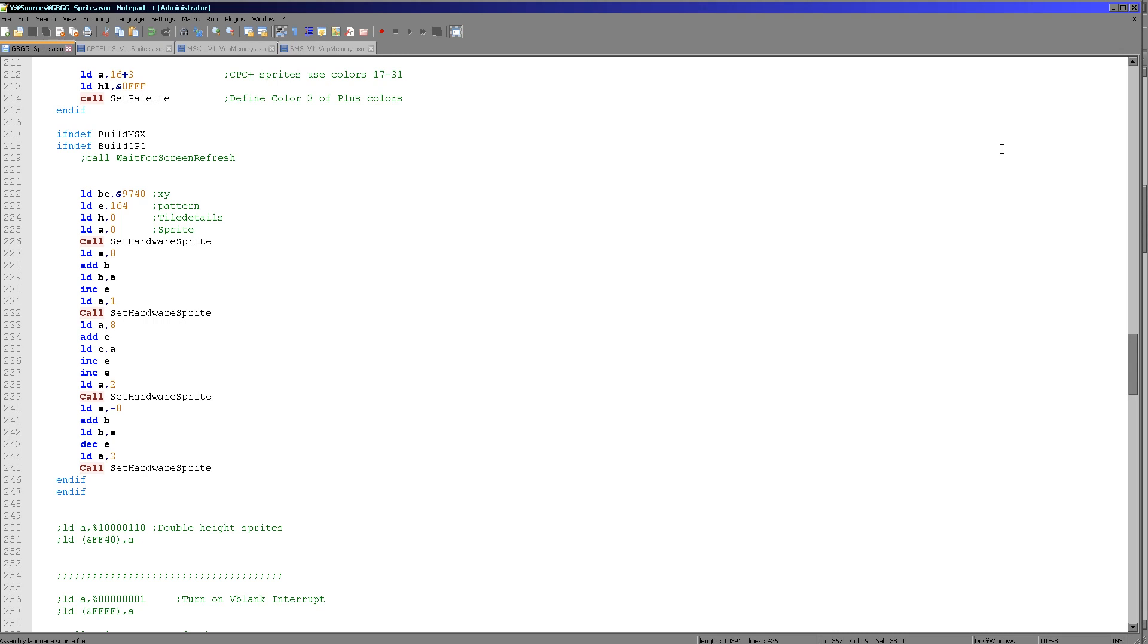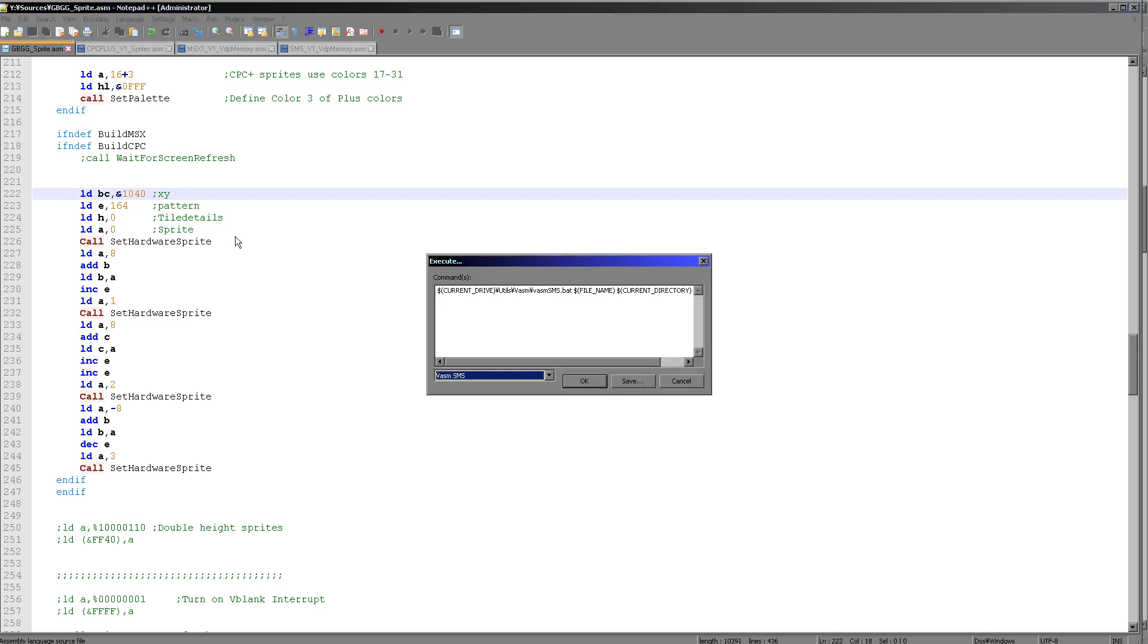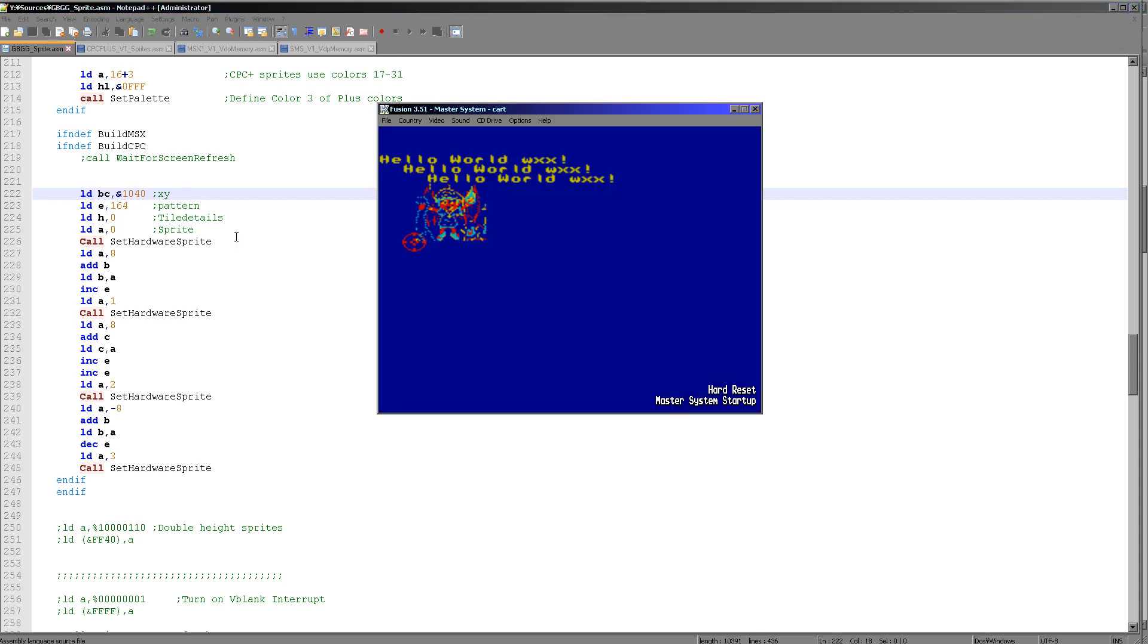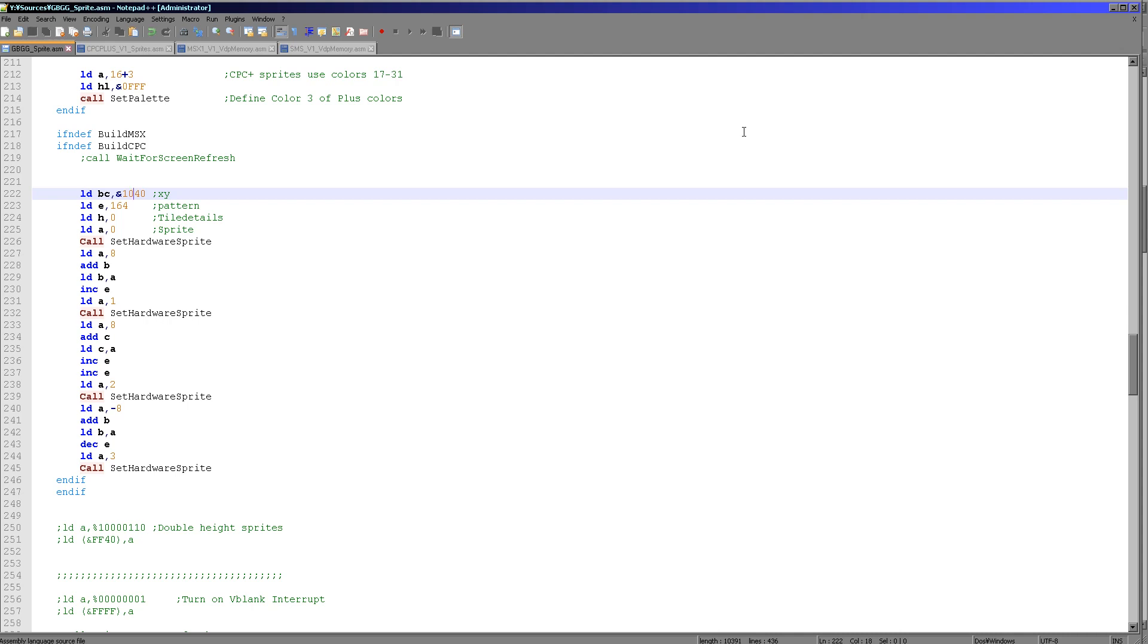Now, of course, we can just reposition our sprite using this data here. So if I make a much smaller X position here, you can see the sprite has now moved to the left. So we've got a lot of real control there, and that's going to give us some very good potential sprites on the Master System and the Game Gear.